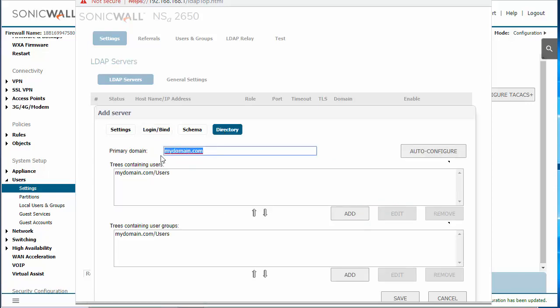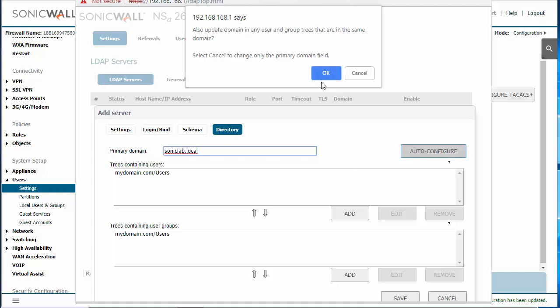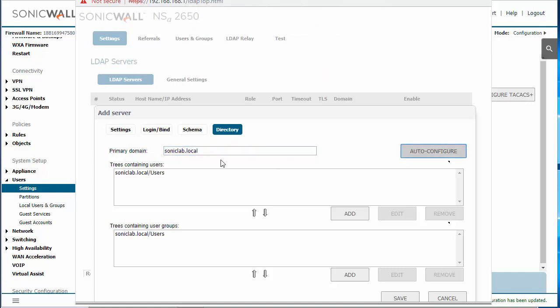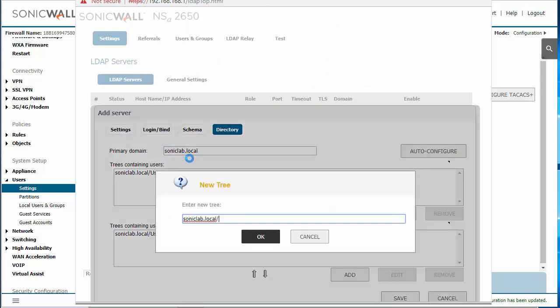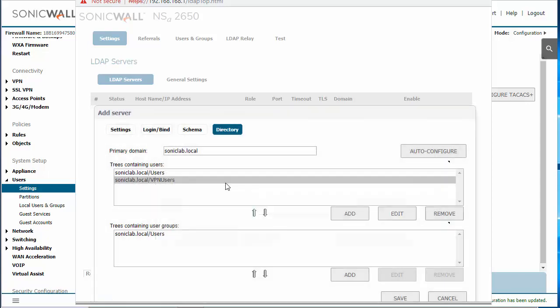In the directory tab, we're going to specify the server domain. This will be the domain that all your workstations are joined to. We're going to click on auto configure. If you have any other user groups, then we need to add those here. I have a user group for VPN users, so I'm going to add that in here as well. That way we can pull users within that user group. And then click save.